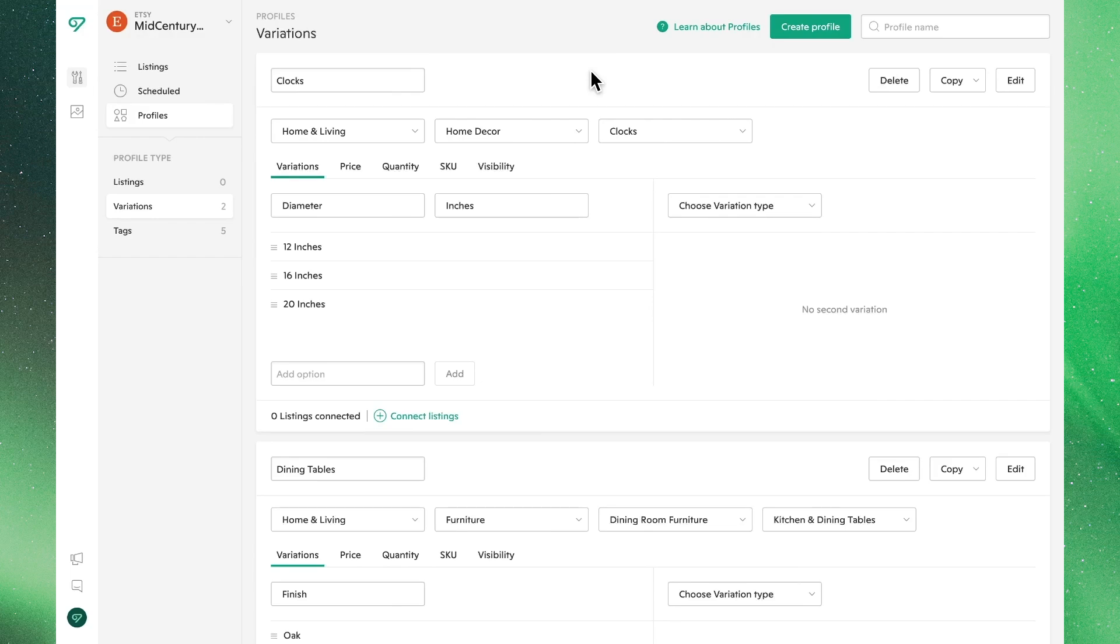In this video, we'll go over the ins and outs of variations profiles. These are great for when you sell multiple products with the same list of variants.